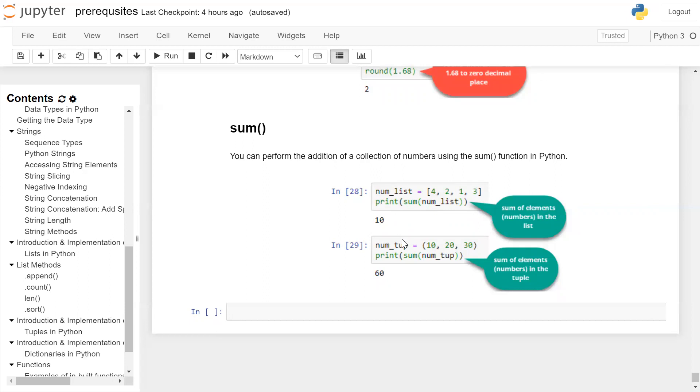Now you have a tuple which is also a collection containing integers. If you call the sum function on this num tuple collection, it will add the integers of this collection 10, 20, 30 and the result will be printed by the print statement on the user screen.